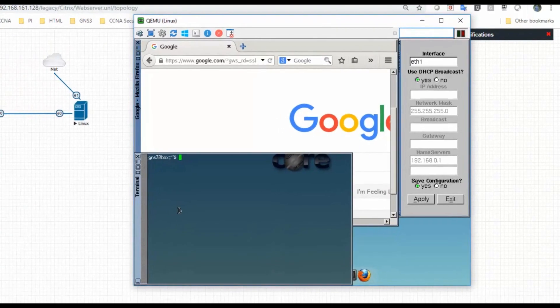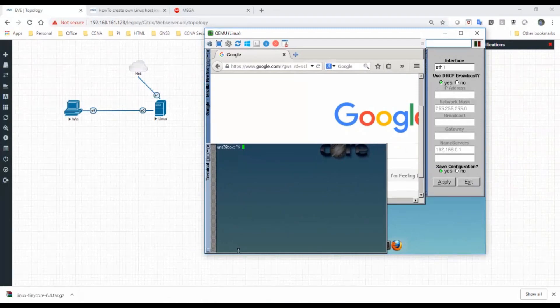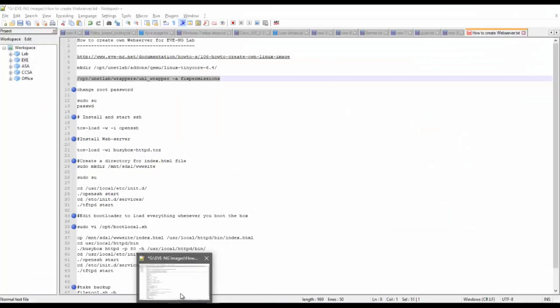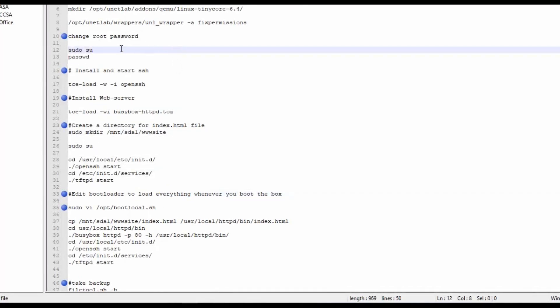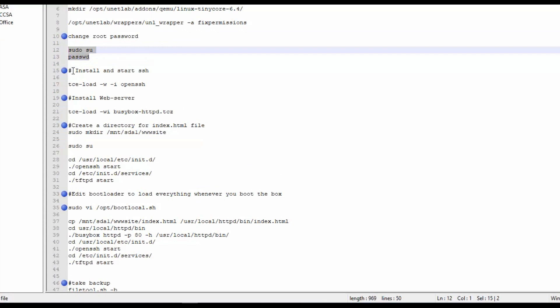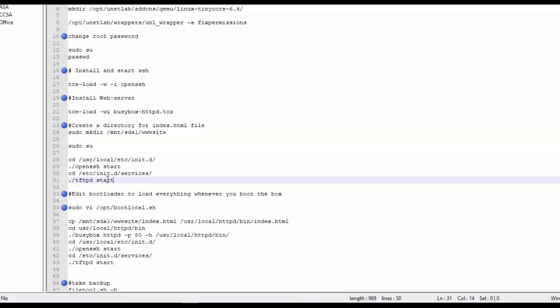Then now I will go to terminal. I have some commands to configure a web server. First what we will do is we will change the password from root, and we will install the SSH and web server, and we will create a directory for index.html.